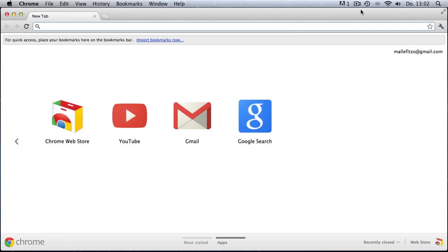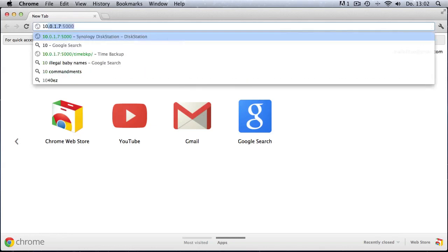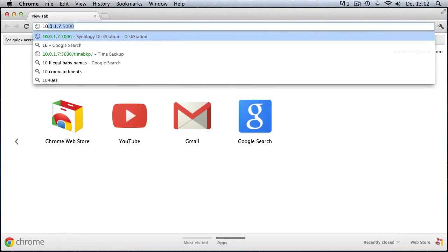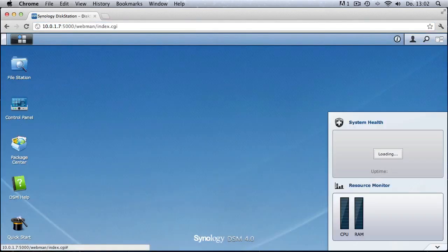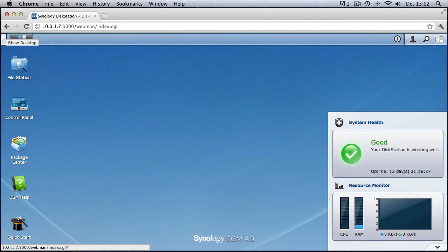After looking at the hardware side of the Synology, we're now going to have a look at the software side. To enter the web interface we have to type in our IP address — the IP address of the Synology, 10.0.1.7 — and then we can access the web interface from within the web browser.